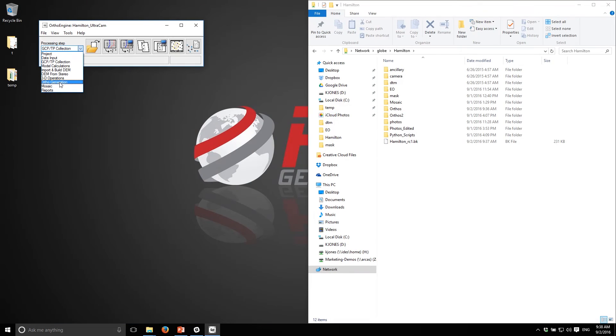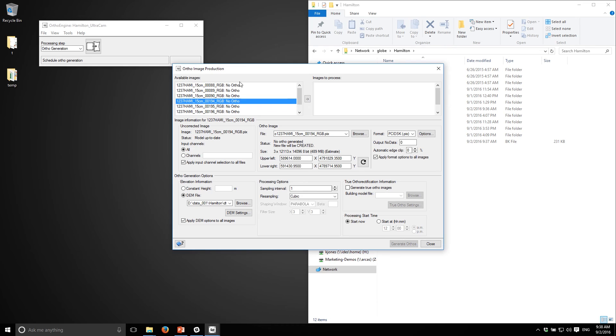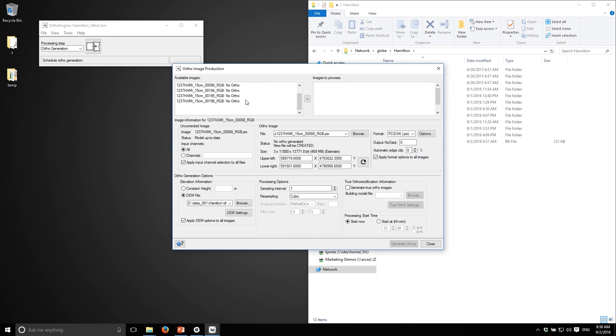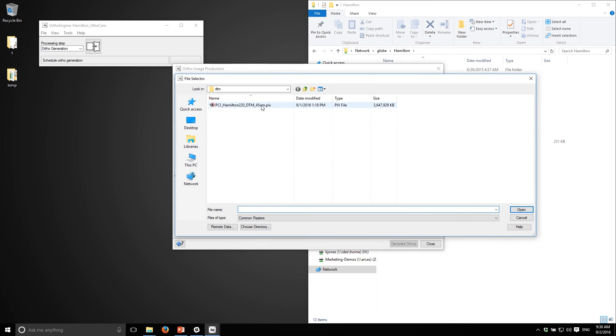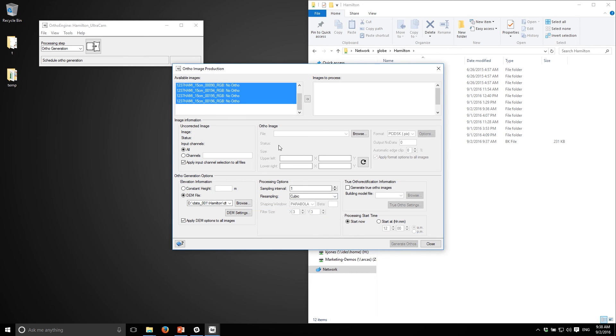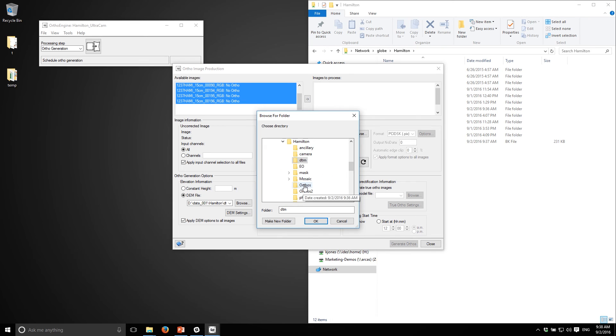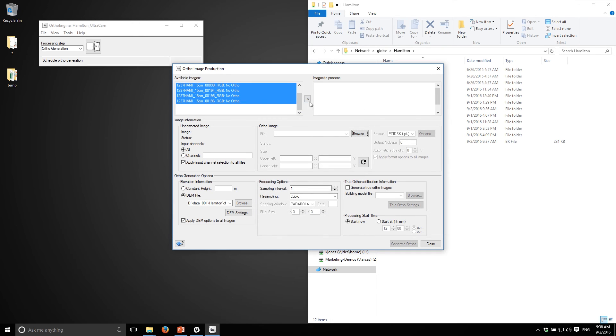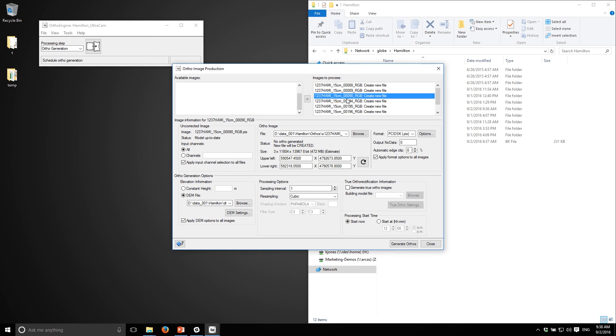I'm going to start the ortho generation step. I'll go to the ortho generation part of the workflow and you can see that I have all of my orthos here that I can produce. I will specify the DTM file that I've generated, I'll pick a location for my orthos to be written to, and then I'll just move them all over. I'm ready to go so I can start that.